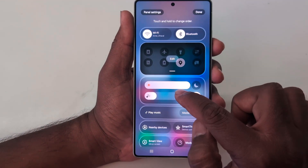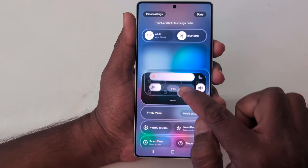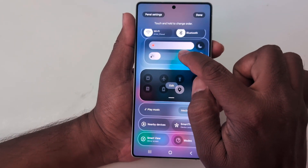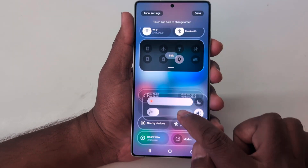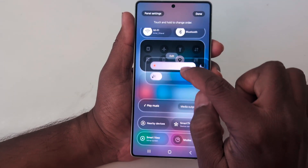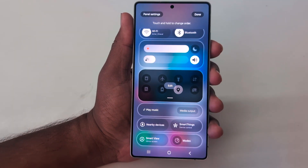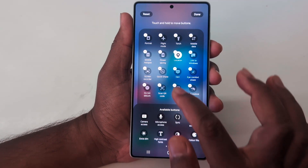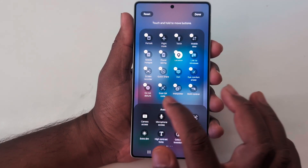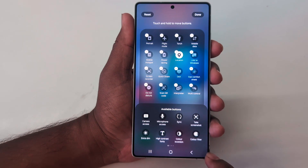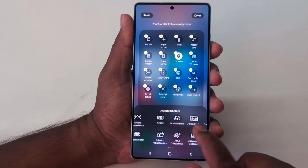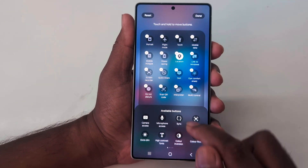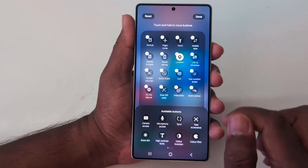Here you can long press any Quick Setting Tile and move it — this works on the latest One UI 7, S25 Ultra, and any other Samsung device running One UI 7. You can also tap on the Edit button to edit the Quick Setting Tiles function from the available list. Tap on the minus icon to remove a tile, or touch and hold to move it.